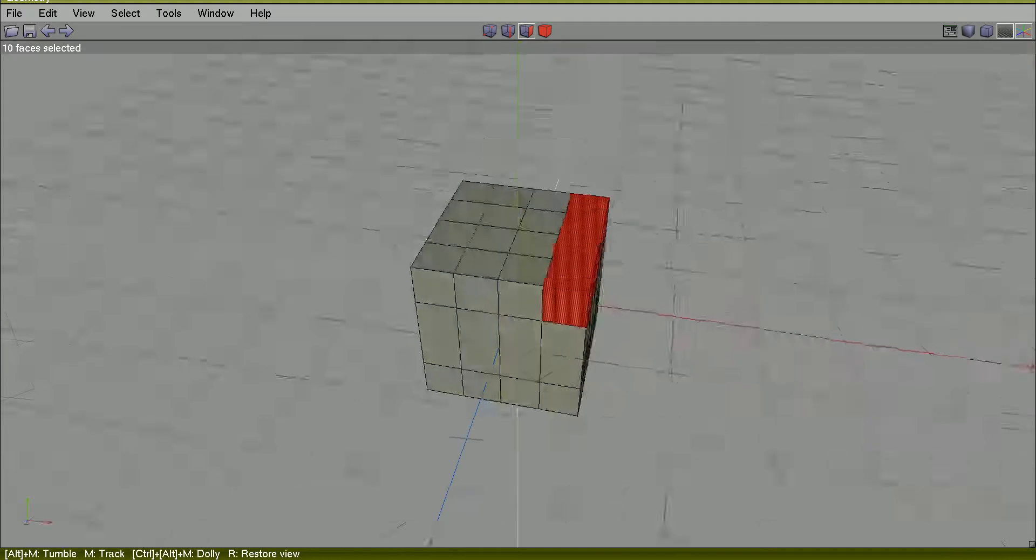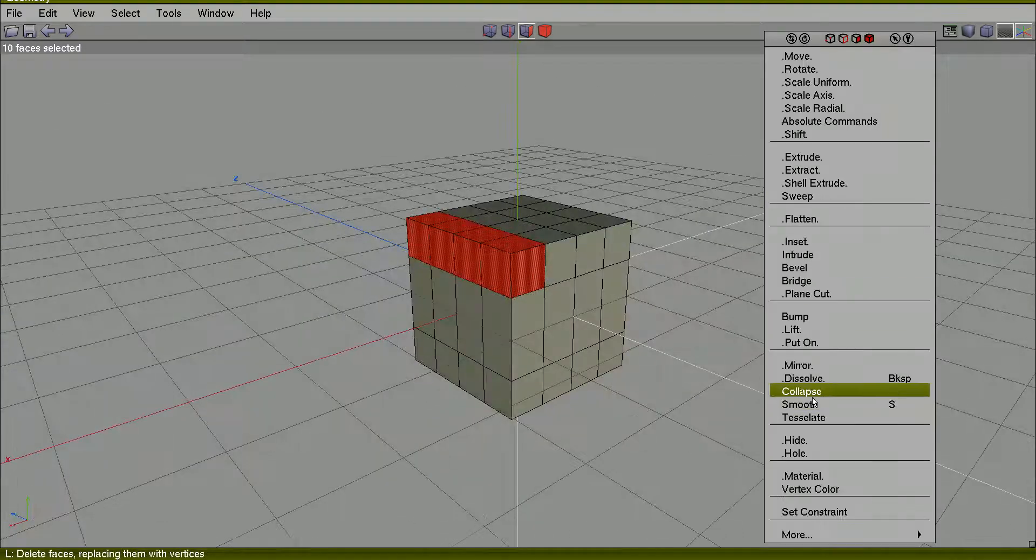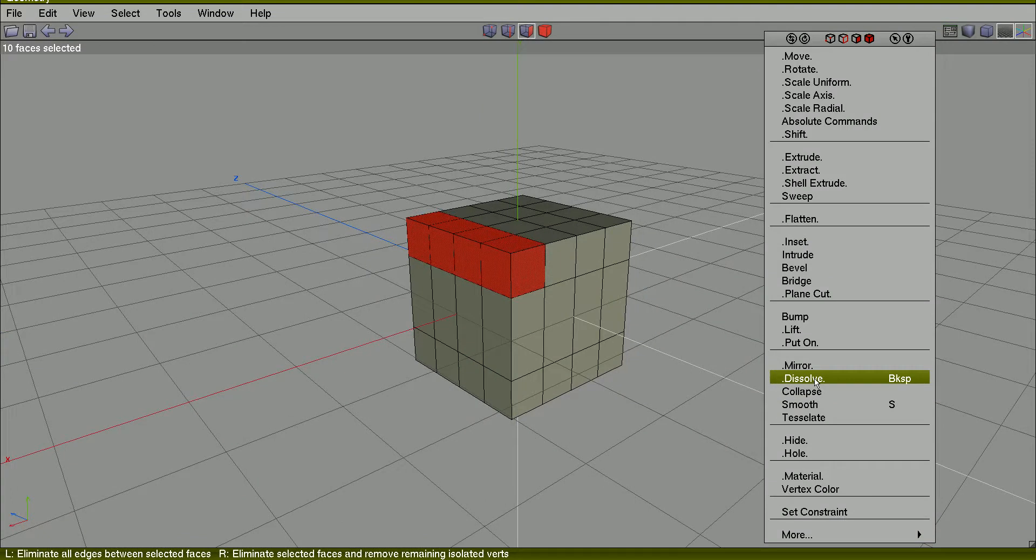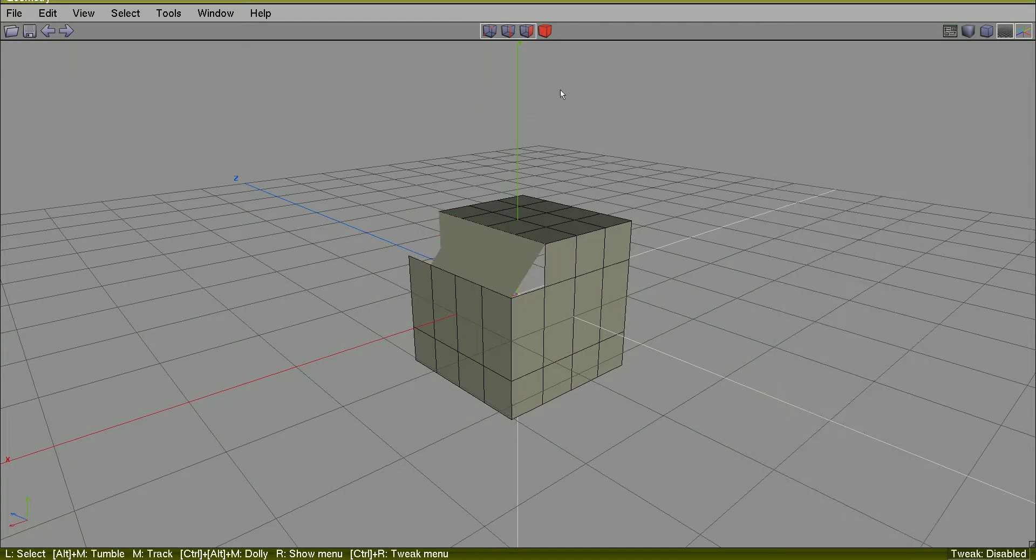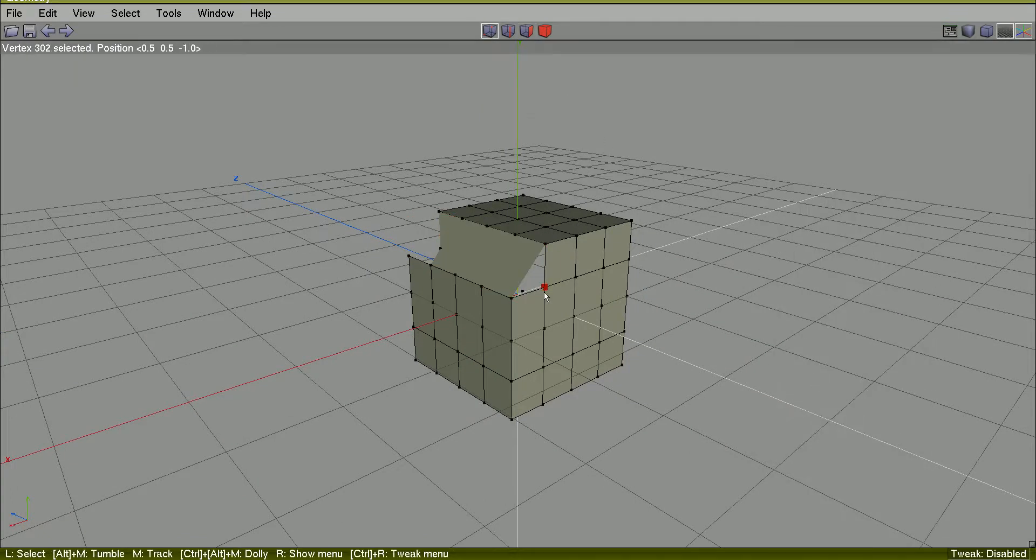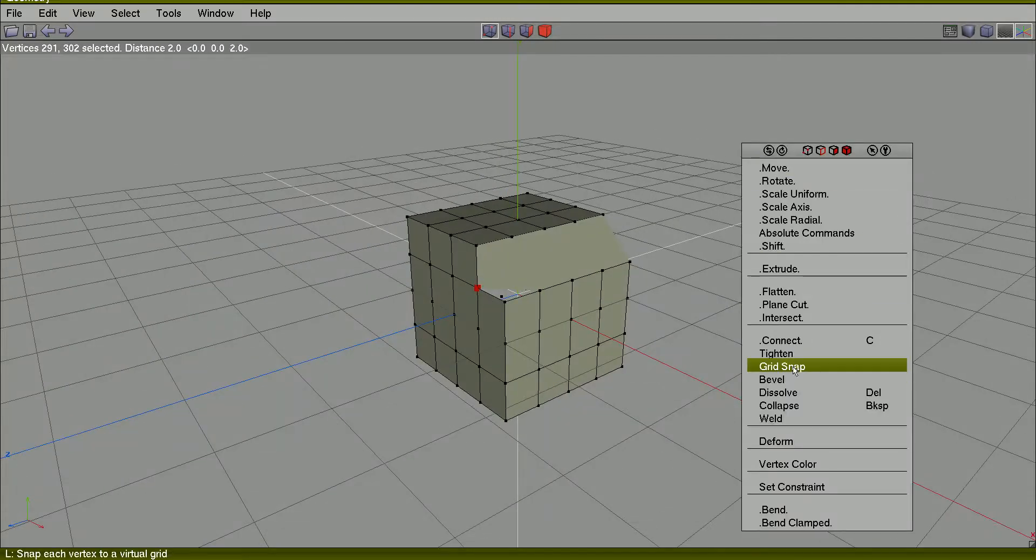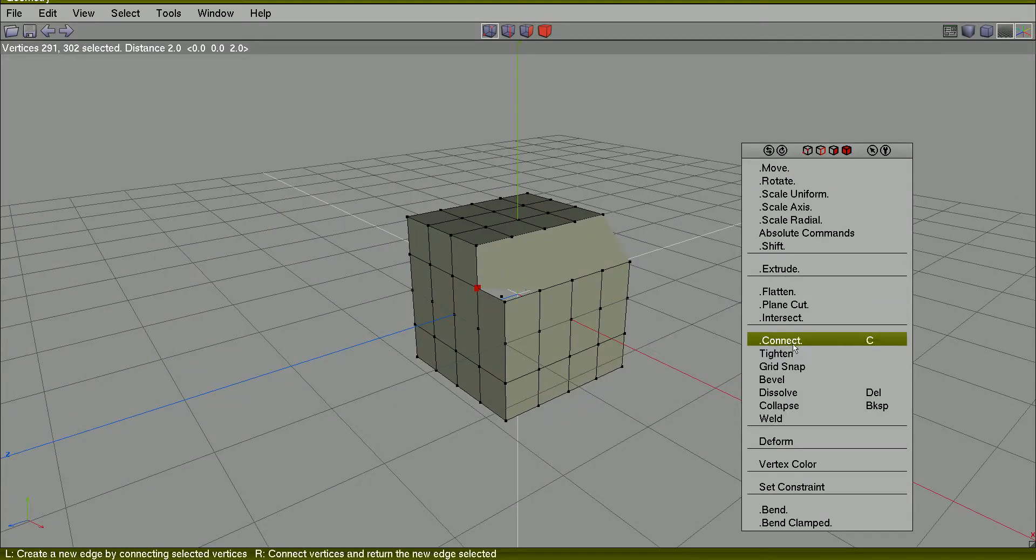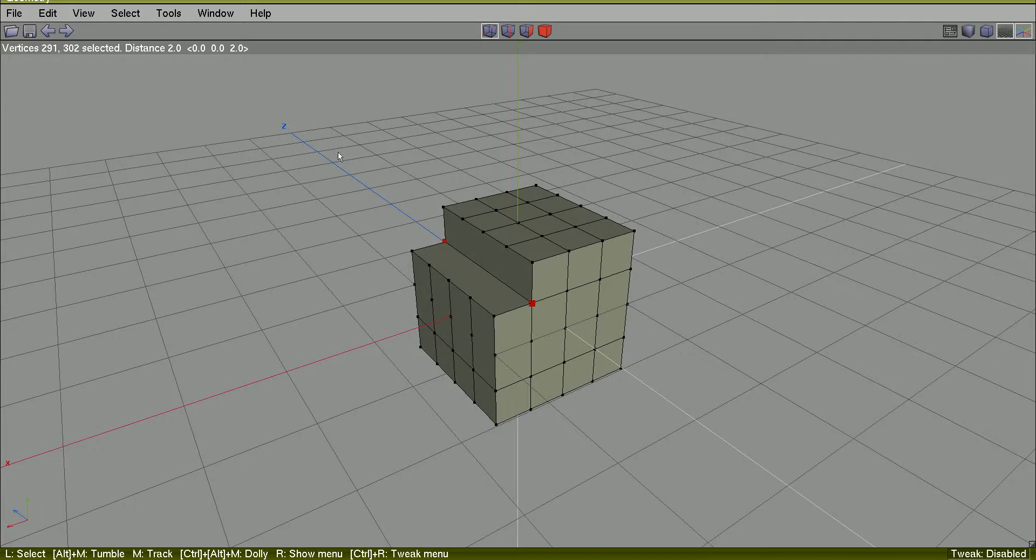Select all these faces. I will dissolve them. Then I will select just this pair of vertices, for example, and I will connect each to make a consistent geometry.